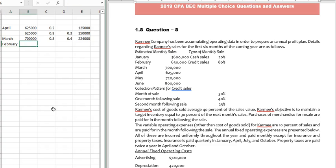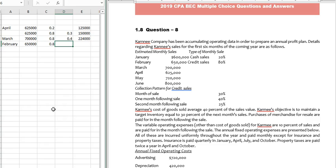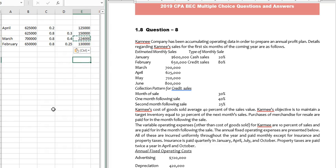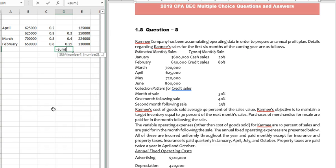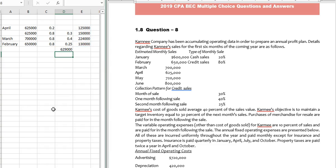For February, sales are $650,000. Credit sales is 80% of that, and they will be receiving 25% in the month of April. Summing all these figures together, we get total cash collection of $629,000 in the month of April.